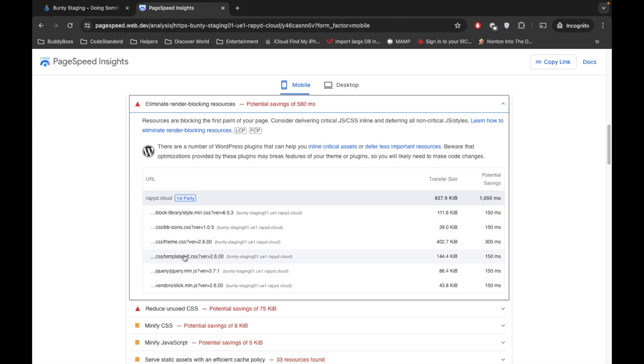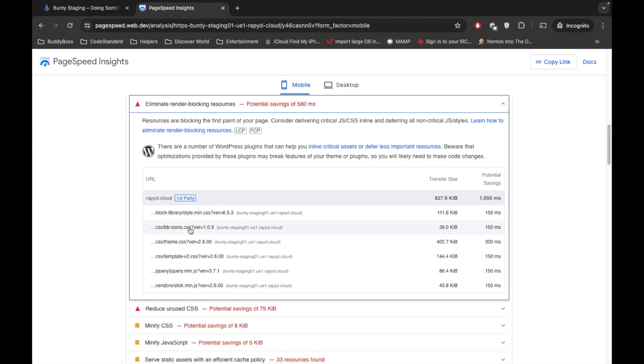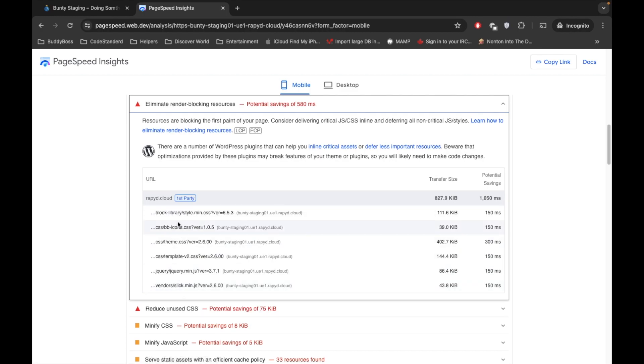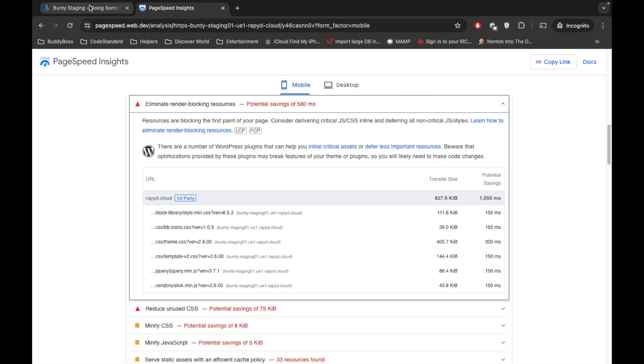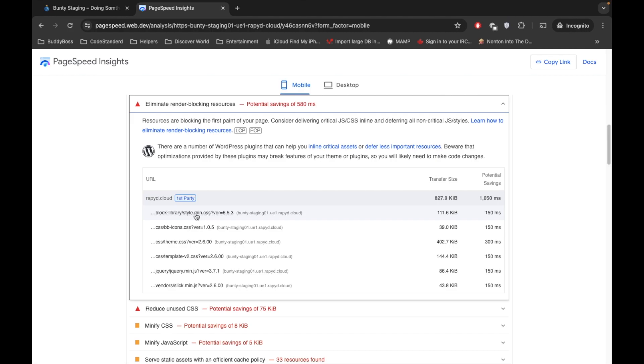So what do we see in this? We see some CSS and JS. So this CSS and JS are called render-blocking resources because whenever page loads, it loads from top to bottom.